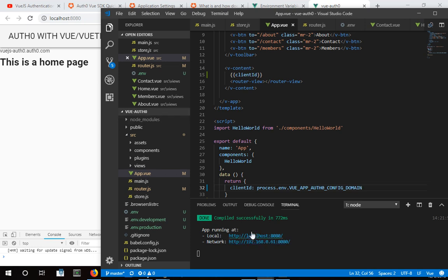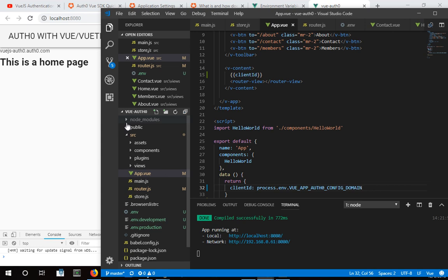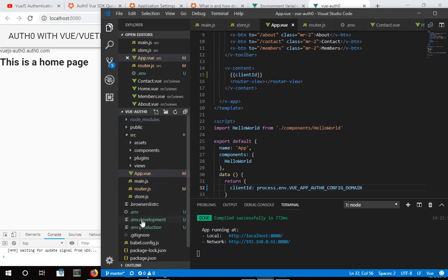And again, if I was on a production server where I had built my code into a production, and it was in the distribution folder that gets created here, which we'll talk about at some point, that will then use the other environment variables from the production side.